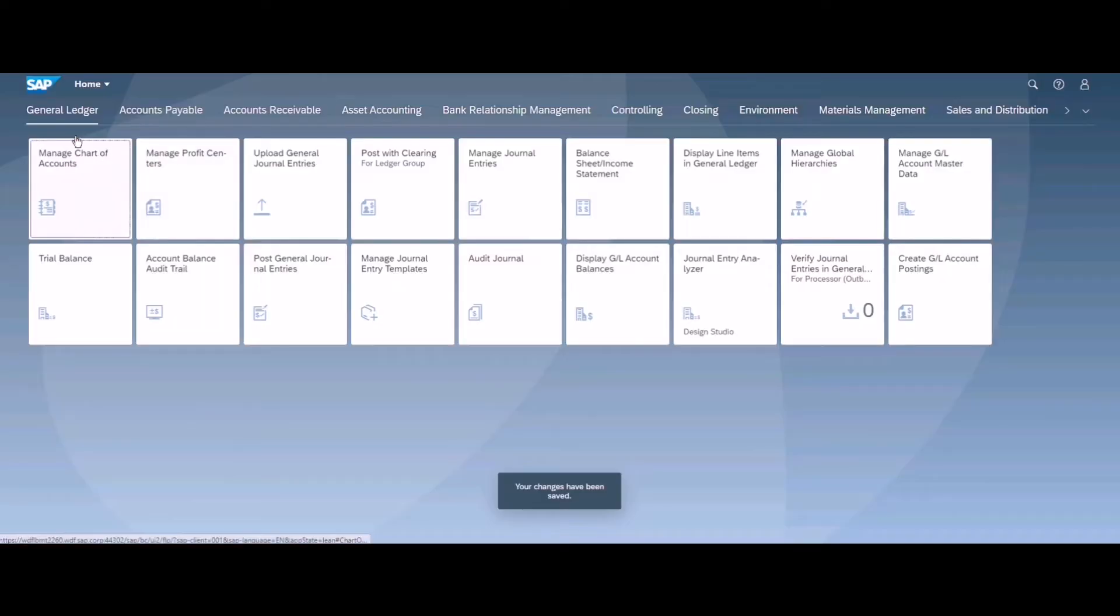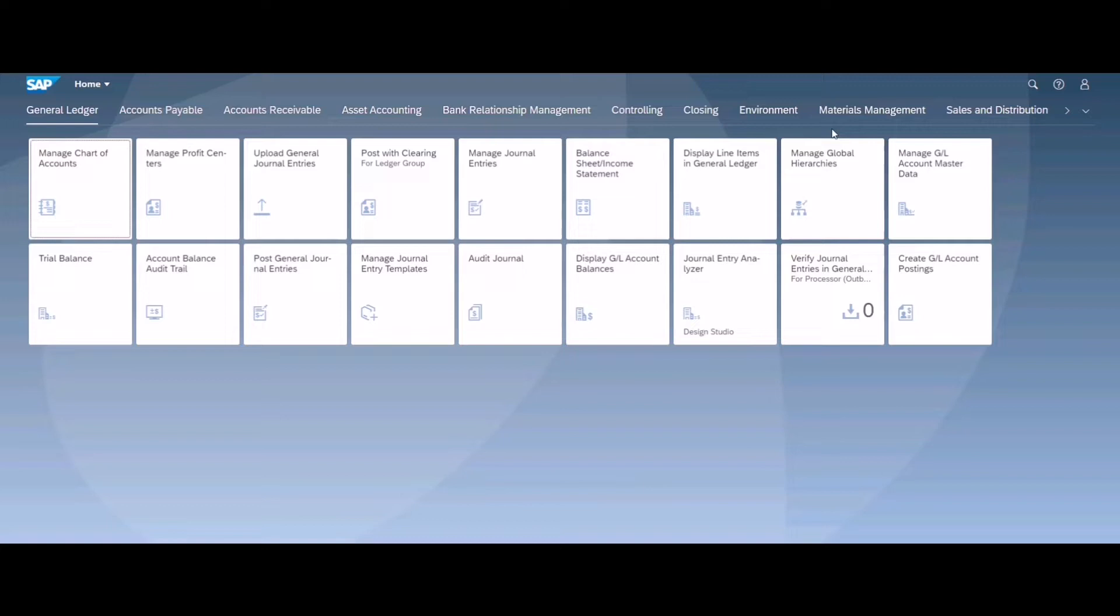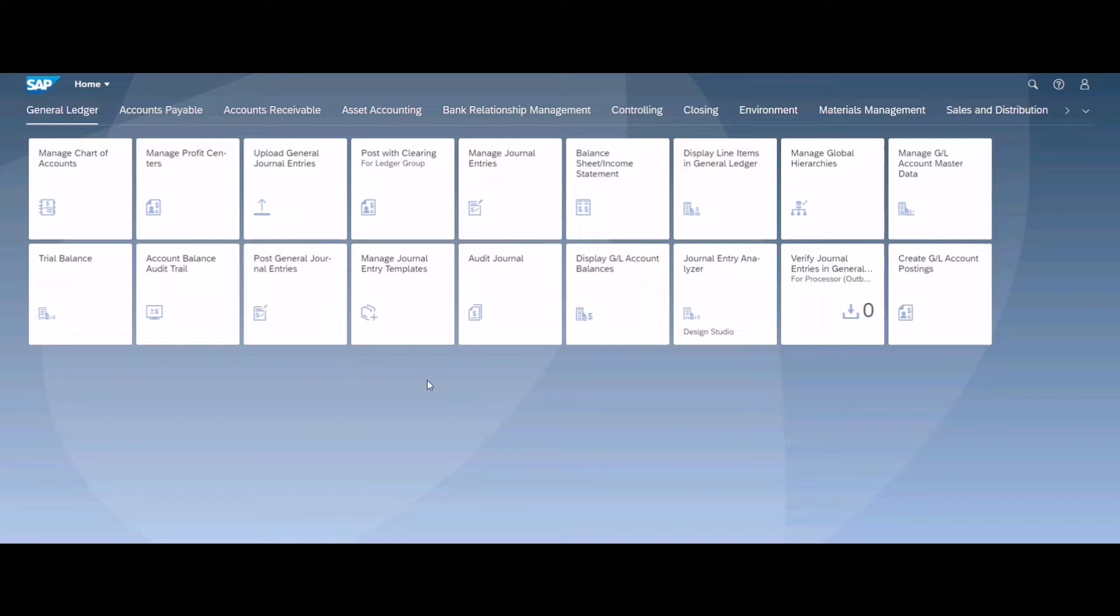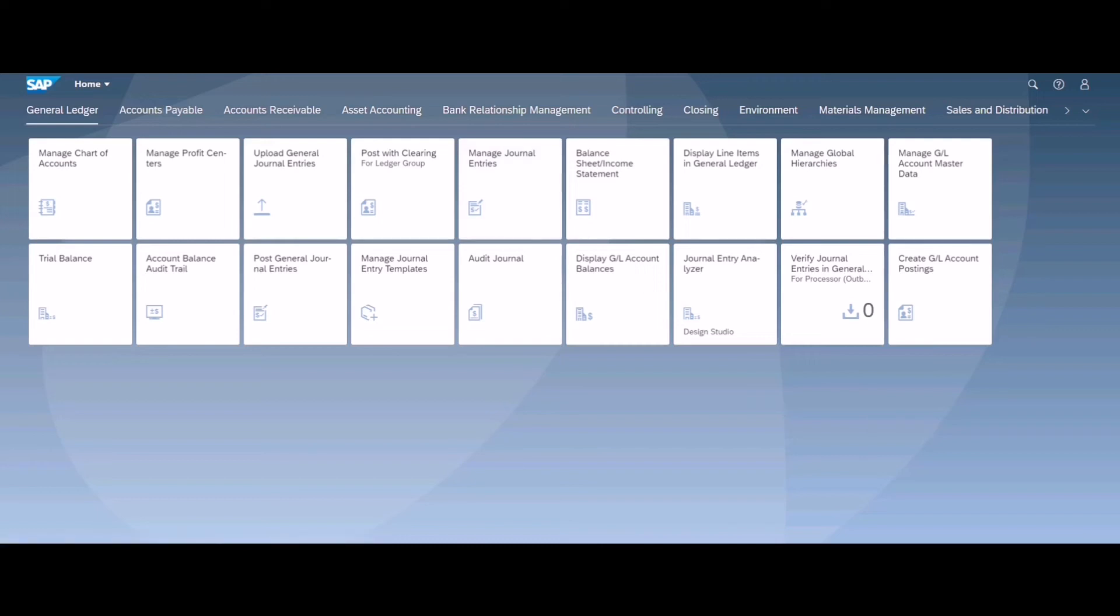And now my app group is not appearing anymore. So this was a very quick video regarding creating new menu items in the SAP Fiori launchpad. Thanks for watching, do watch my other videos on SAP Fiori launchpad. Thank you.